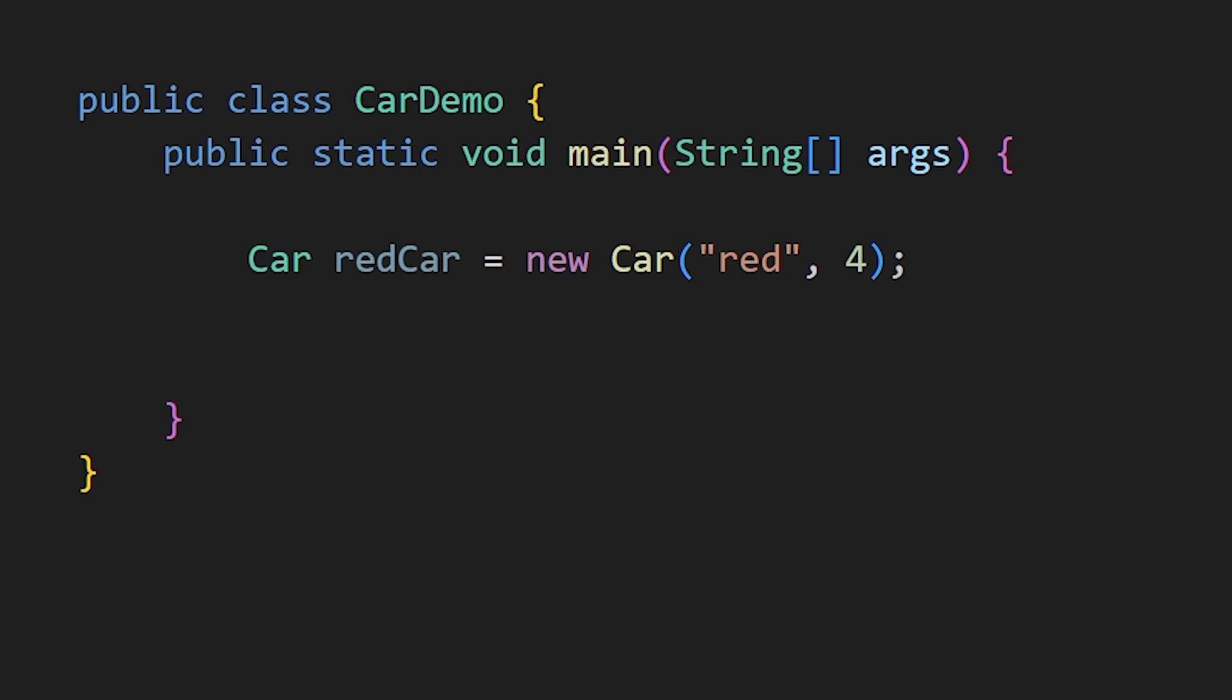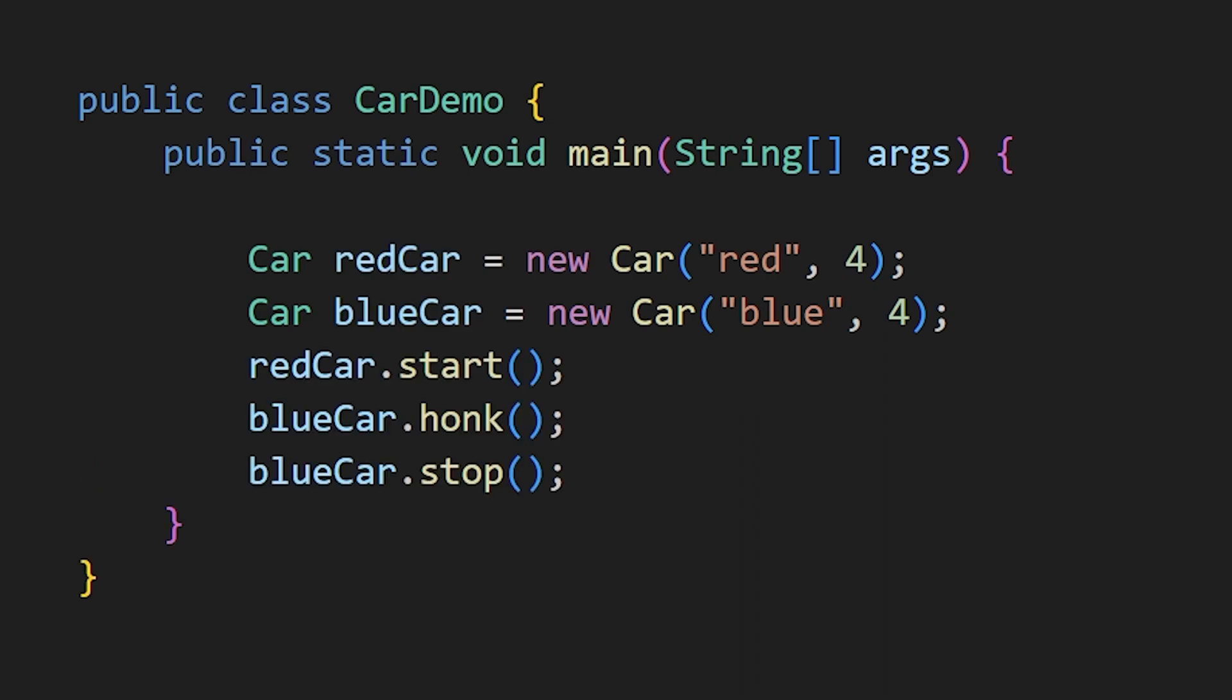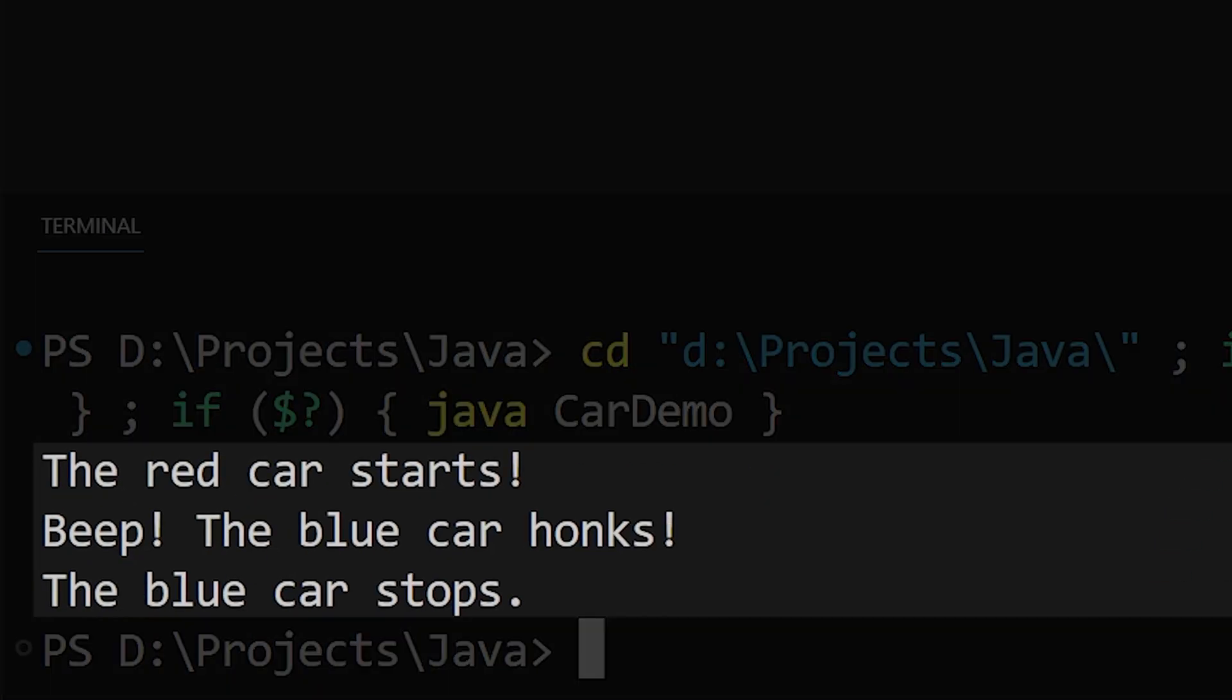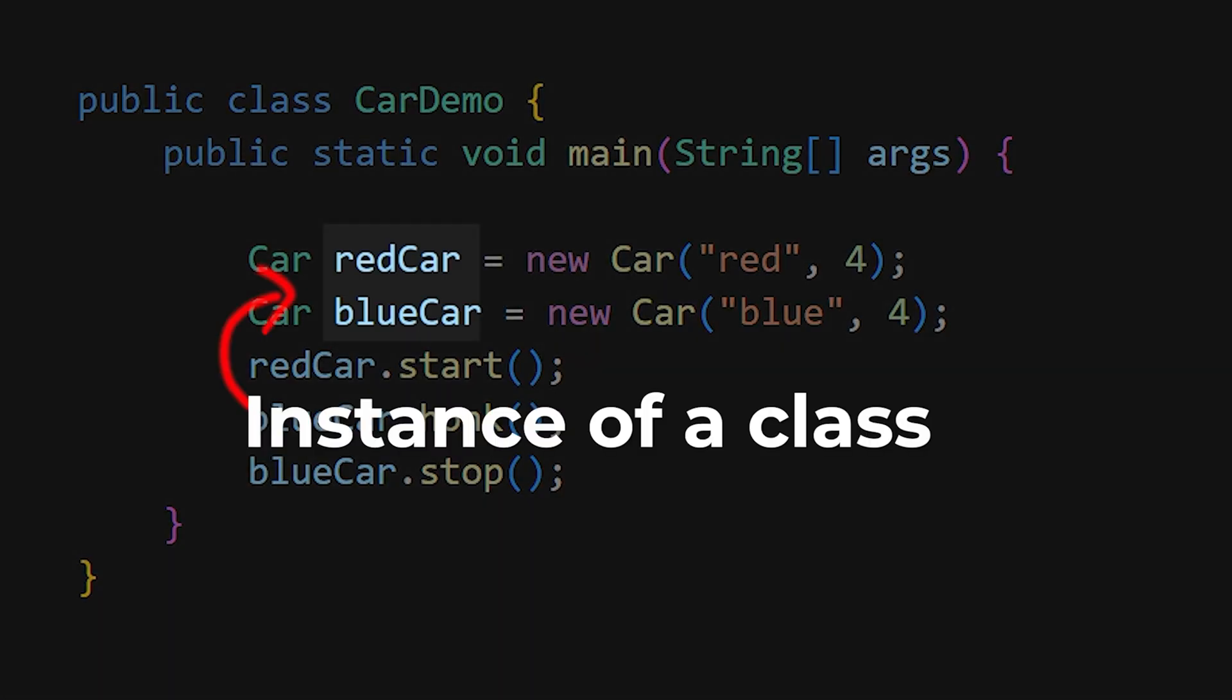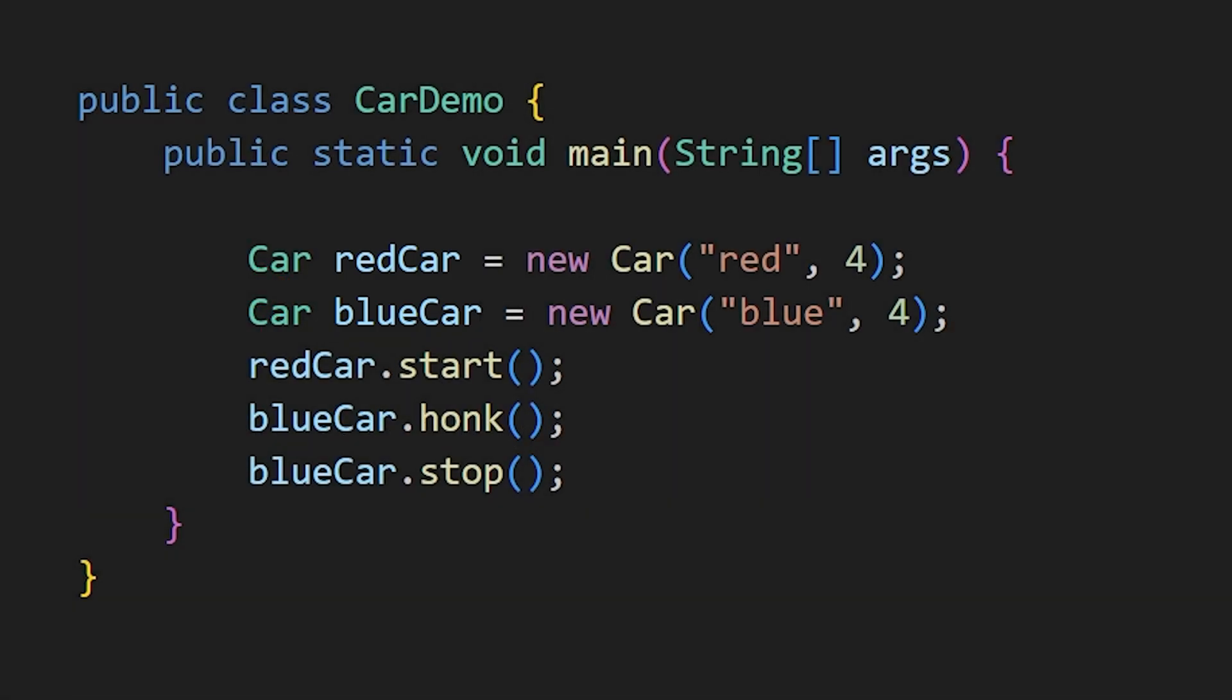This way, you have created your first car using the car class. You can create as many cars as you want and access the methods of each car separately. These objects are also called an instance of a class.